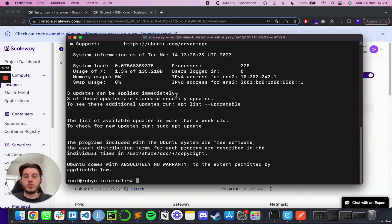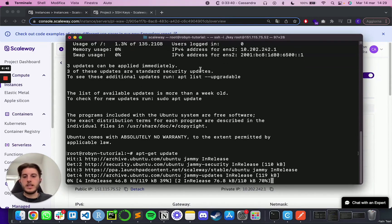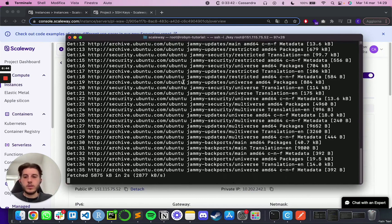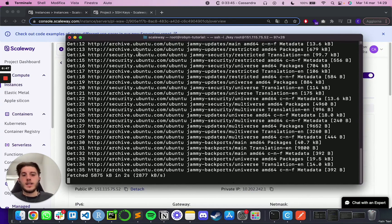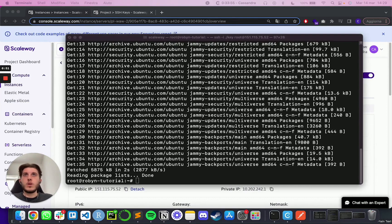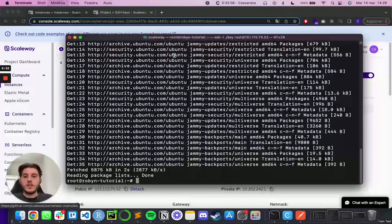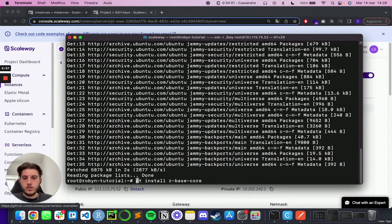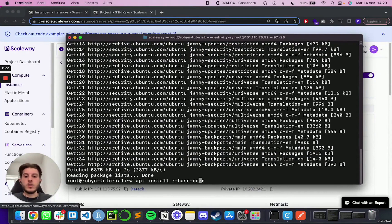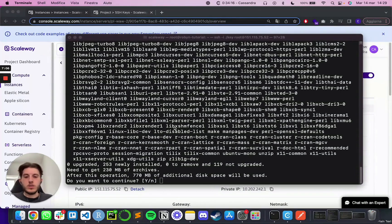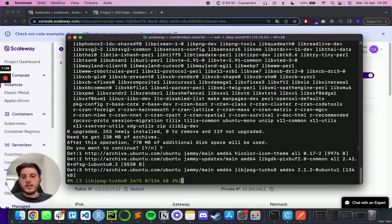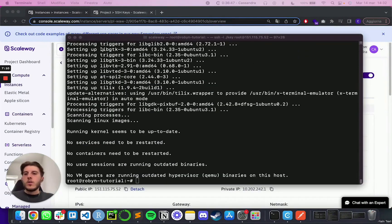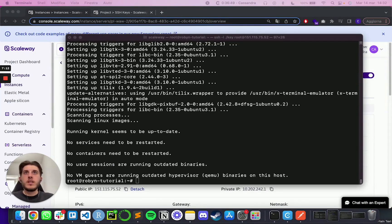So the first one is going to be apt-get update to basically update all the default packages in the instance. As soon as this has finished, you want to run apt install r-base-core. You are going to install R in the instance. This will prompt you with, do you want to continue? Yes or no. So I'm going to type in yes and enter.